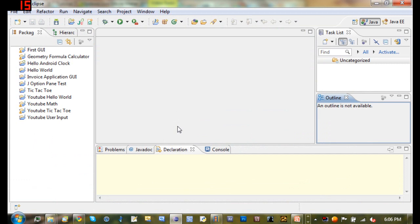Hello YouTube and welcome to your ninth Java tutorial. I think it might be the eighth. Whatever. So in this tutorial we're going to be creating a random number generator.